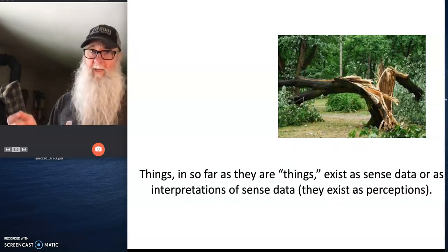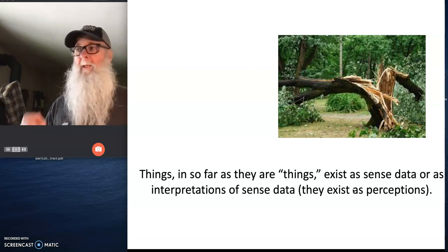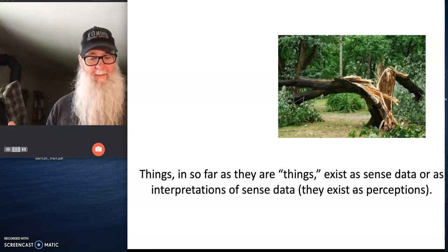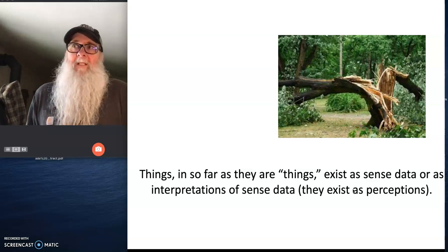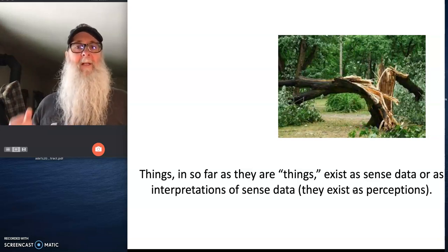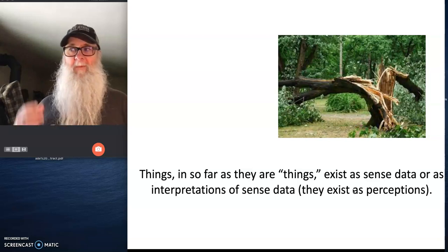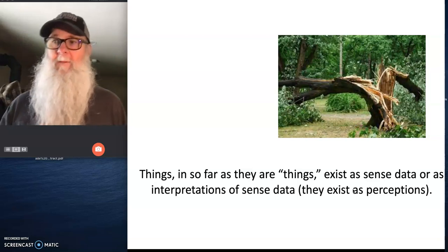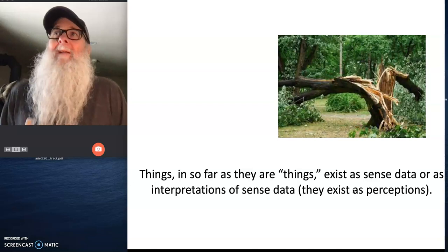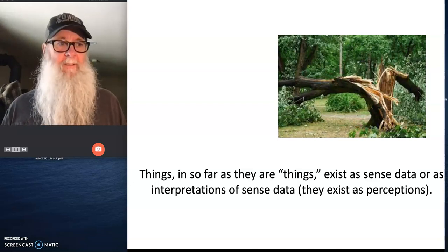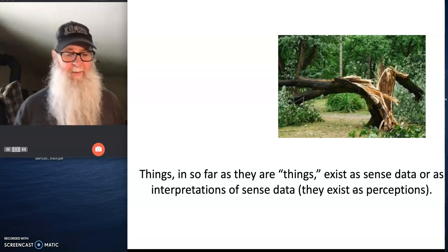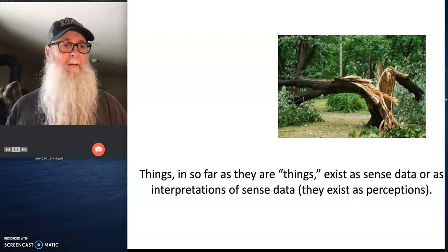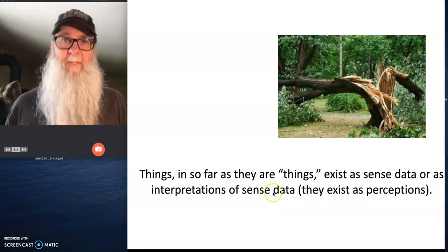So things, Berkeley says, stuff, in so far as it's actually stuff and it actually exists, they exist as sense data or as interpretations of sense data. In other words, the things that Locke is saying exist in physical reality, we can't know, we don't have any reason for believing they actually exist. The only thing we have reason for believing, the only thing we have reason to believe exists are our sensations, are our perceptions.